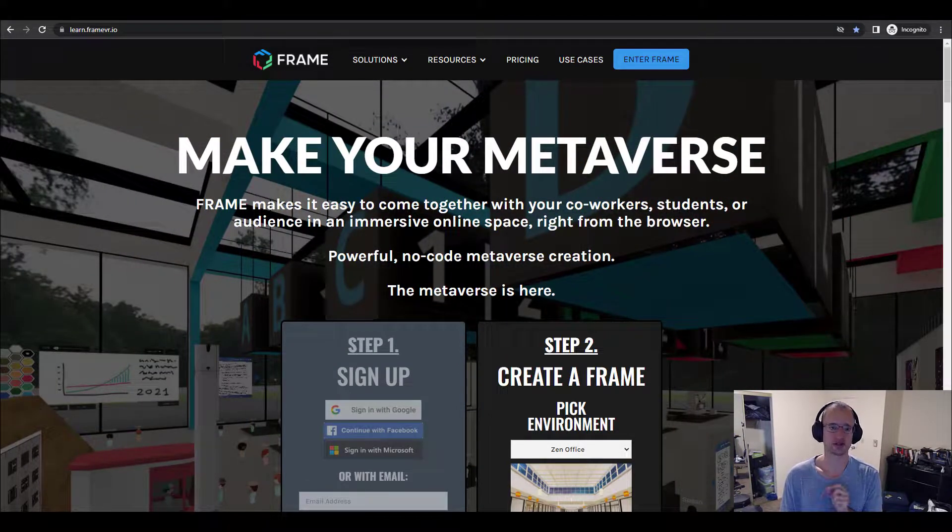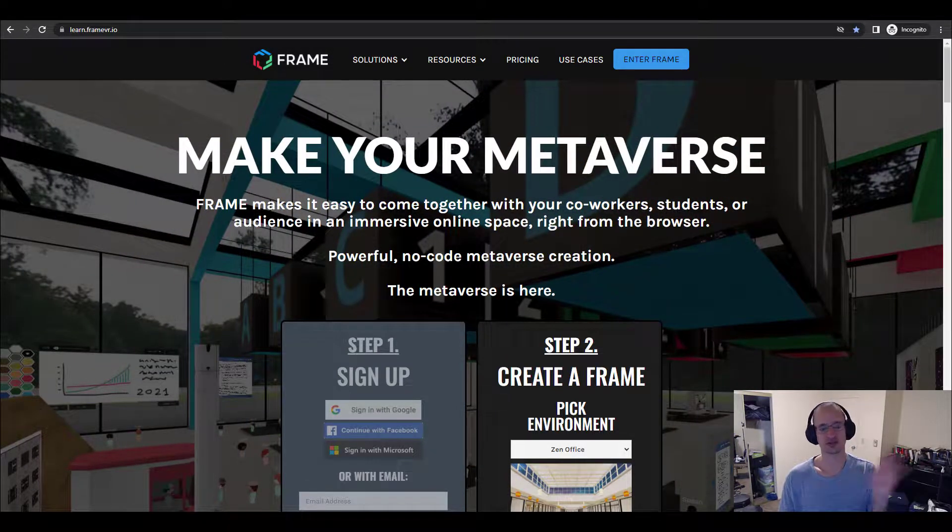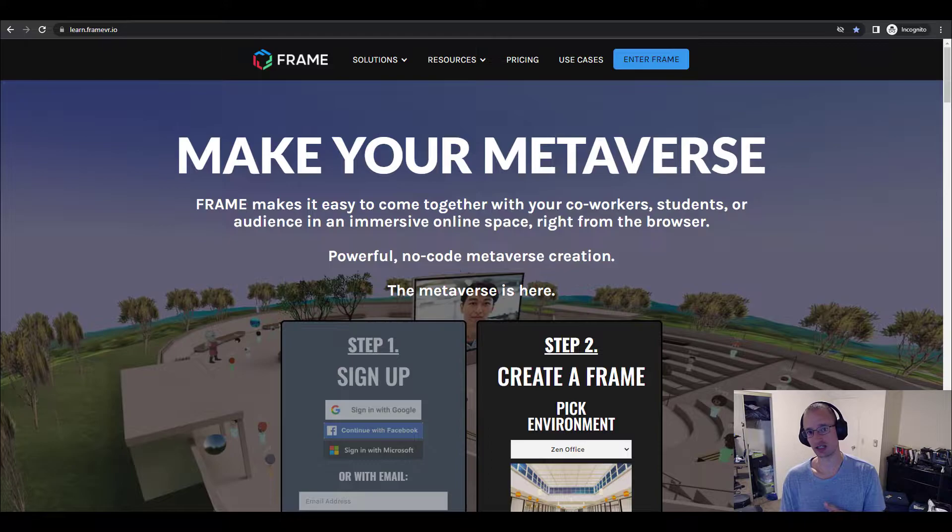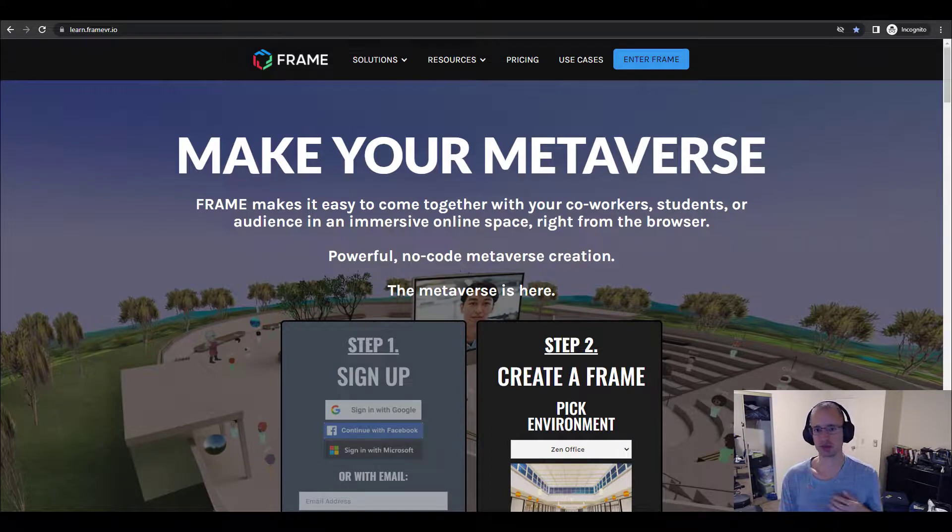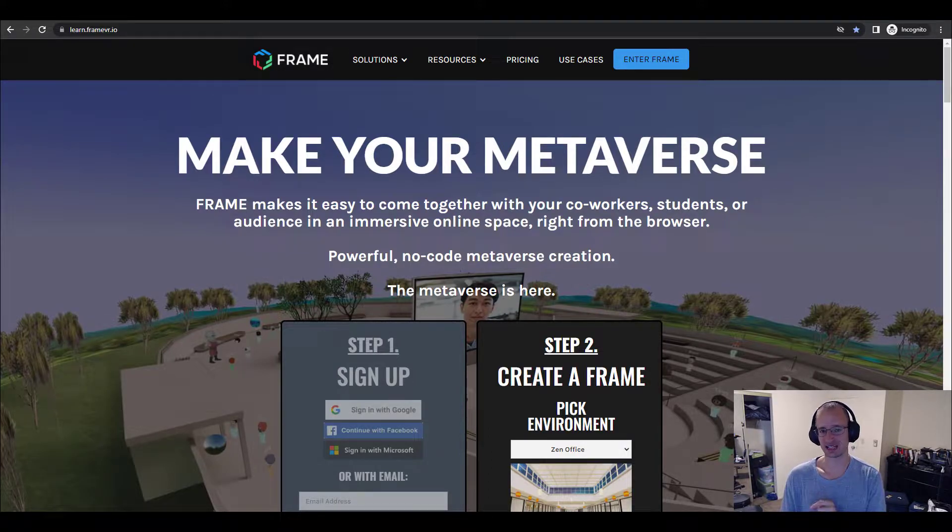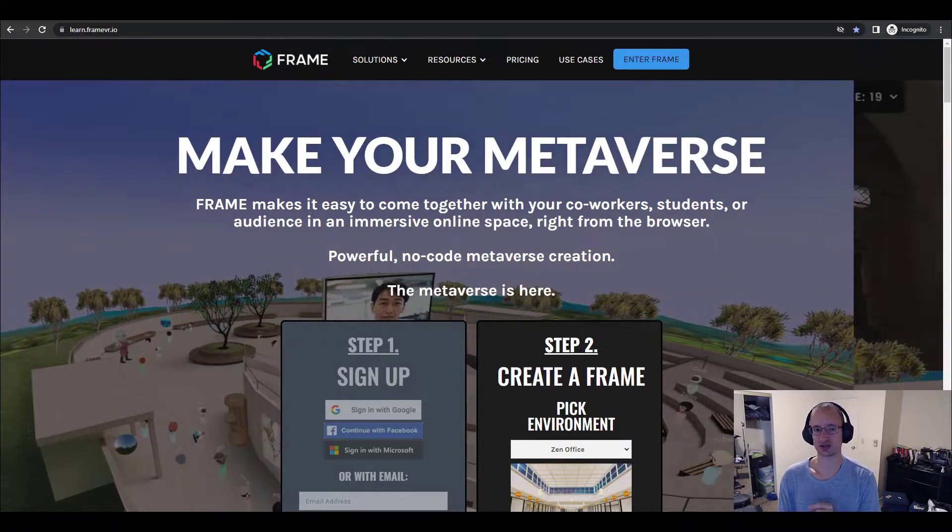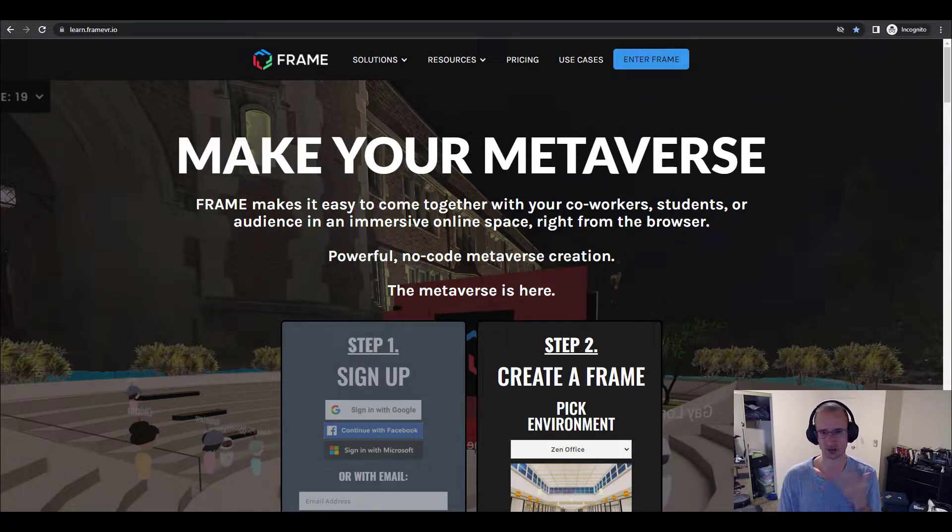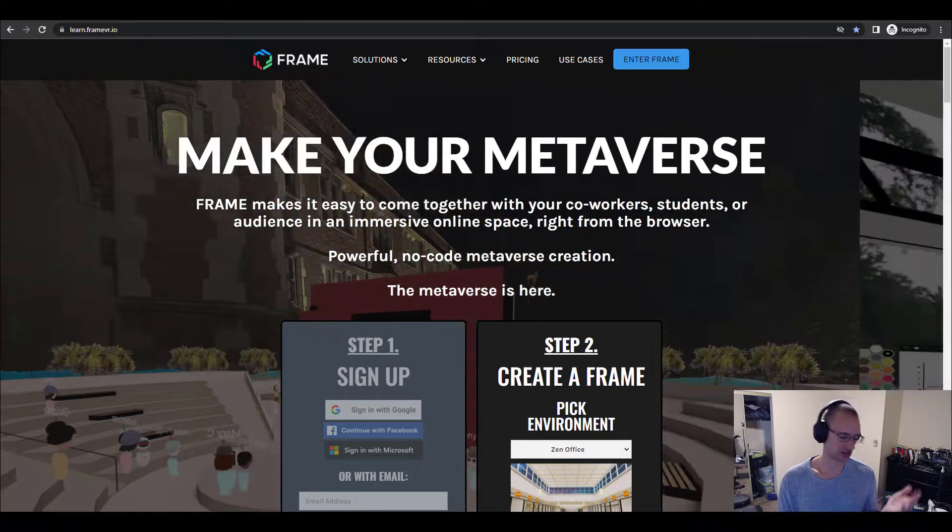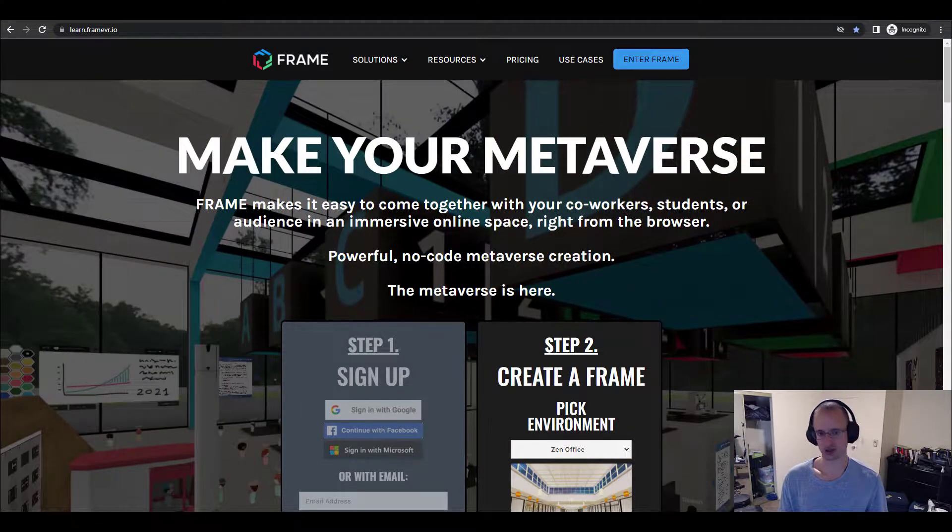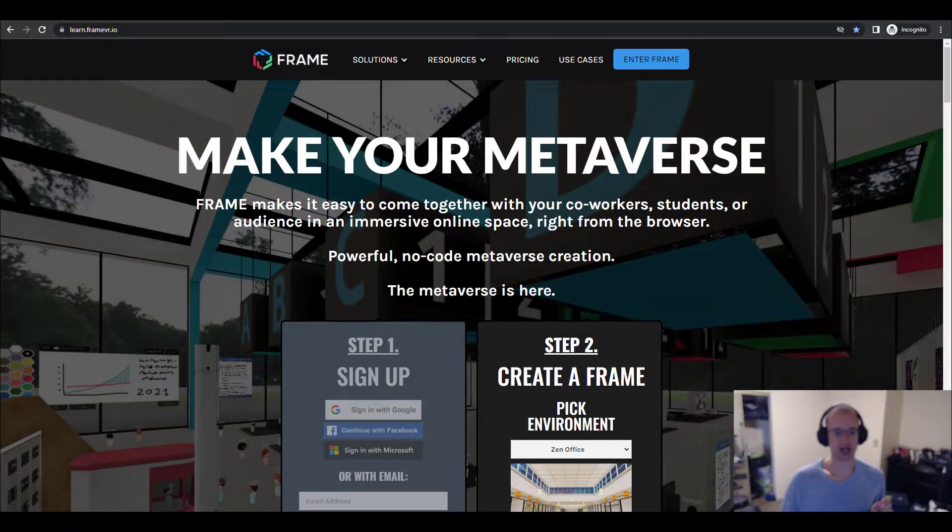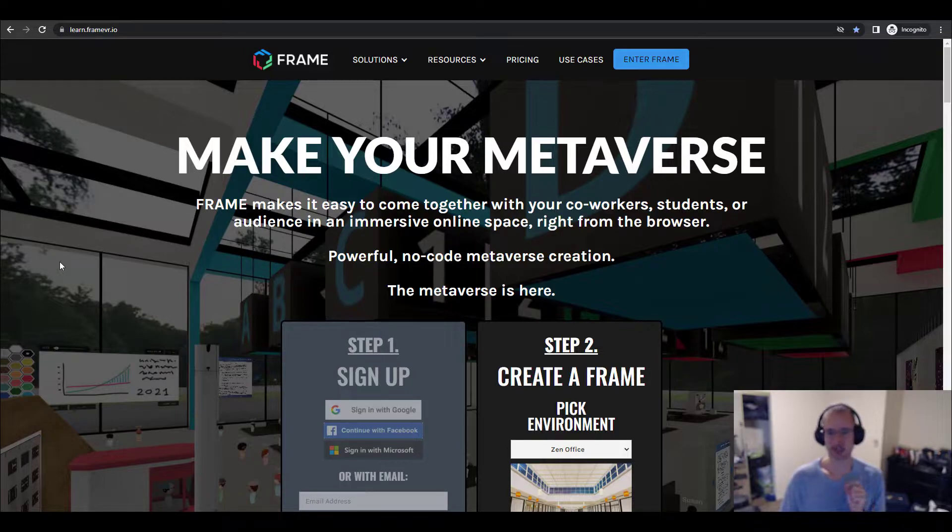And even cooler, it'll be a corner of the metaverse that you can just invite people to by sharing the link. They'll be able to meet inside of the space that you've created together. You can move around as avatars and have voice chat and video chat and all sorts of other fun. So let's dive in.